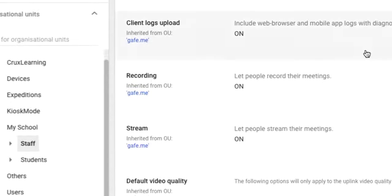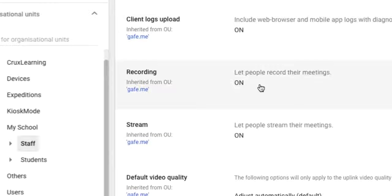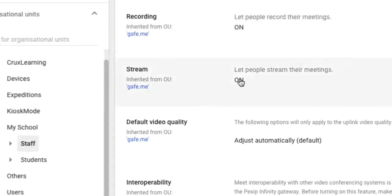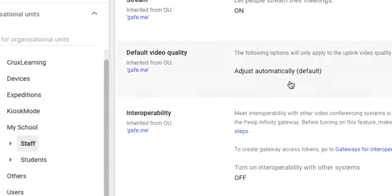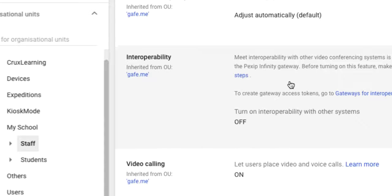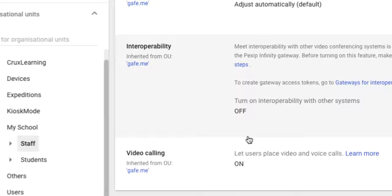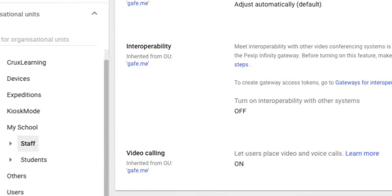So if I click on staff, for example, you'll notice this is what's on. Recording is on. A teacher can record a meeting. The stream is on. Teachers can start a stream and stream it to the internet. The video calling is on. Teachers can place video calls. Those settings should be on for teachers, assuming you want them to do that.